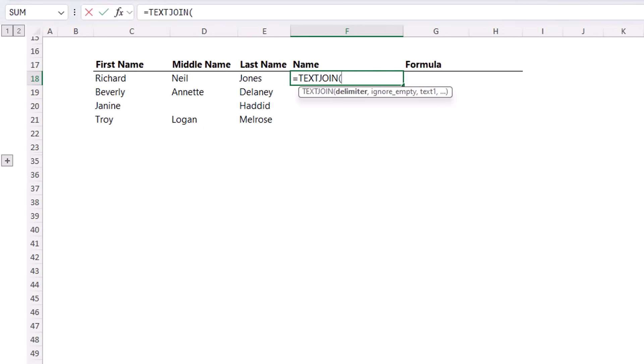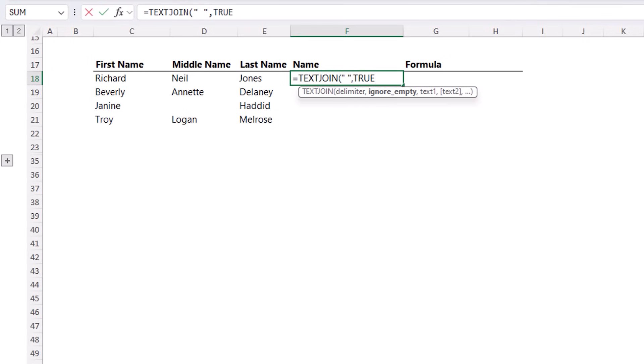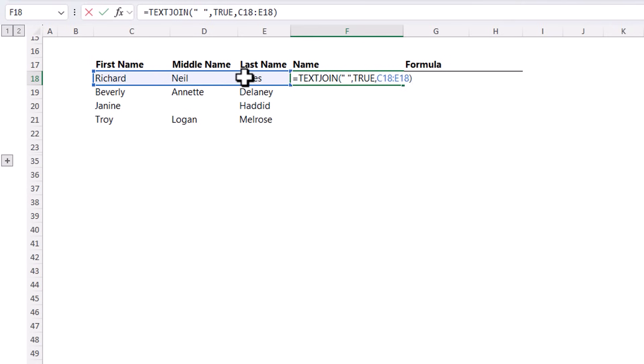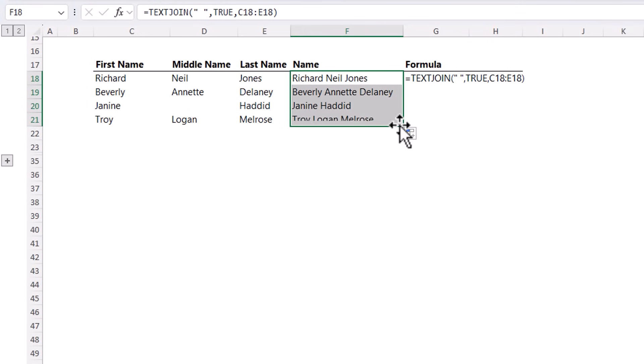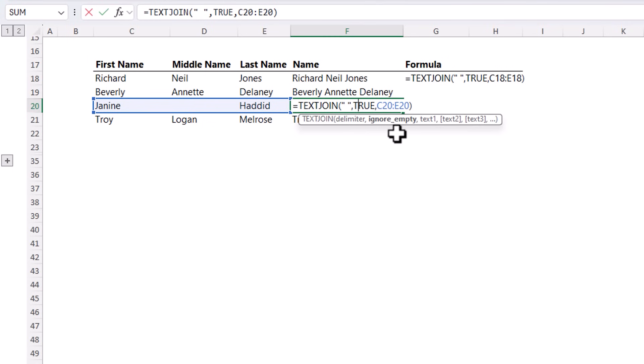First, I need to specify the delimiter. I just want to separate them with a space. So we'll enter a space between two double quotes. Next, I can ignore empty cells with true, so that I don't end up with double spaces where there's no middle name. So let's go with that. And then all I need to do is select the text, close parentheses on text join. And there's my names. And notice Janine Hadid doesn't have two spaces between her first and last names, because I was able to specify true to ignore empty cells.